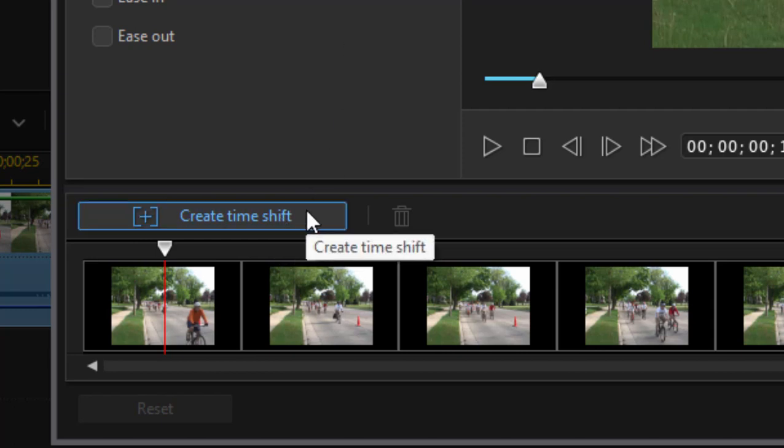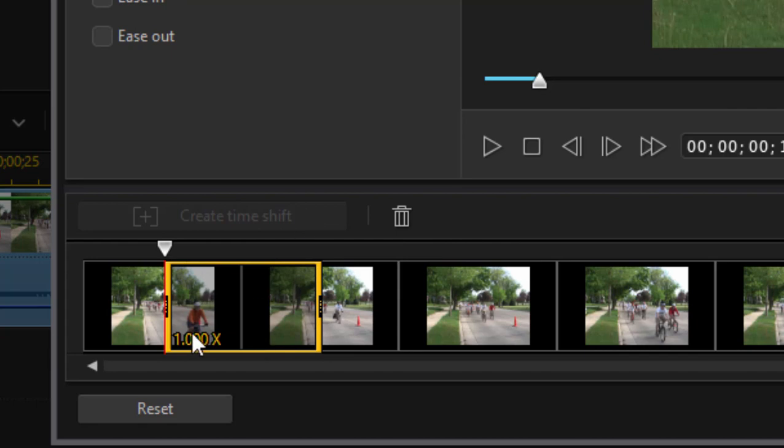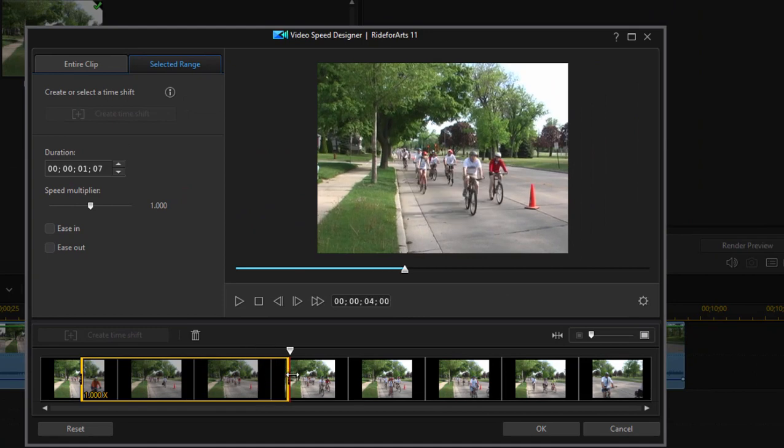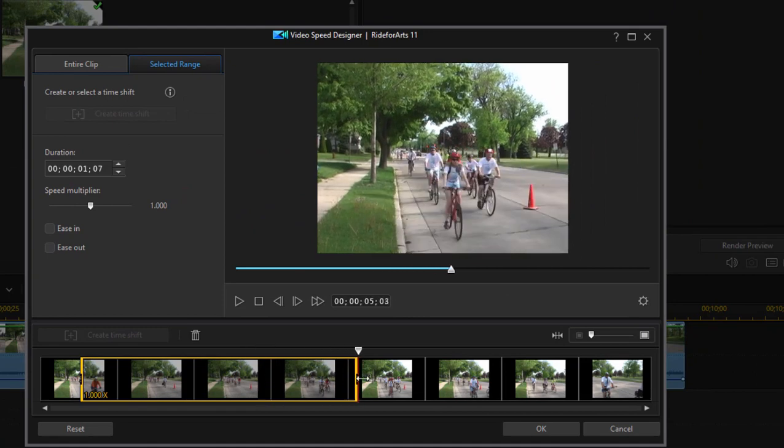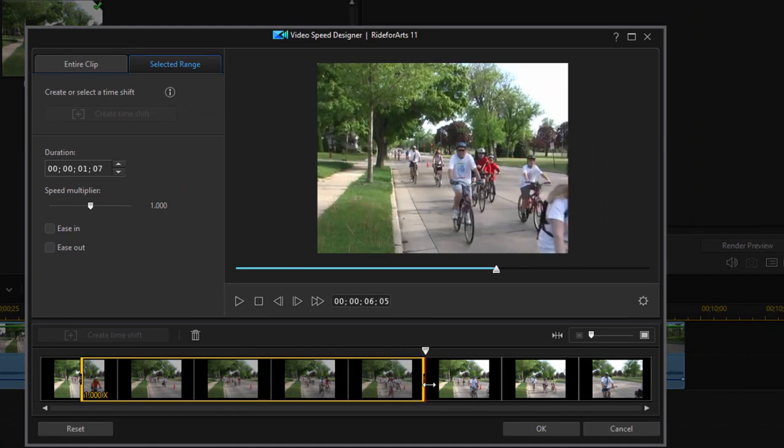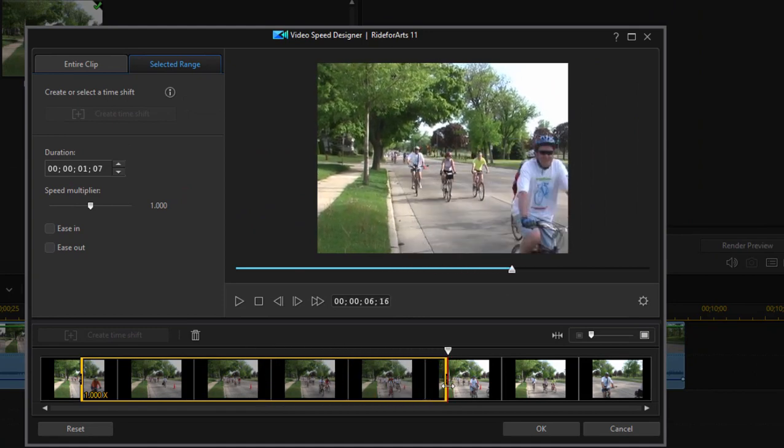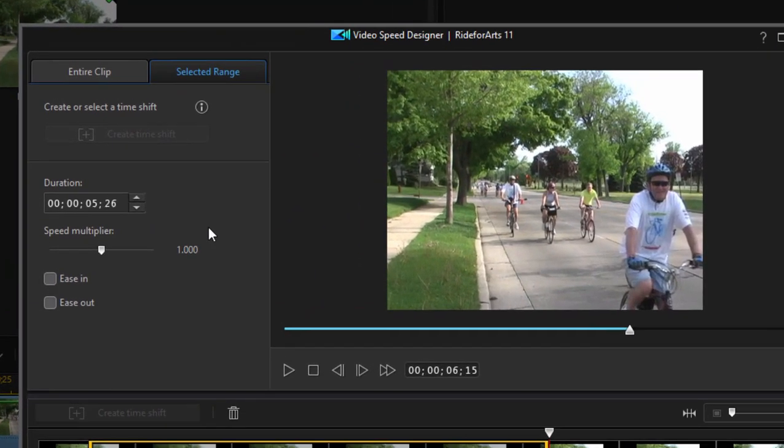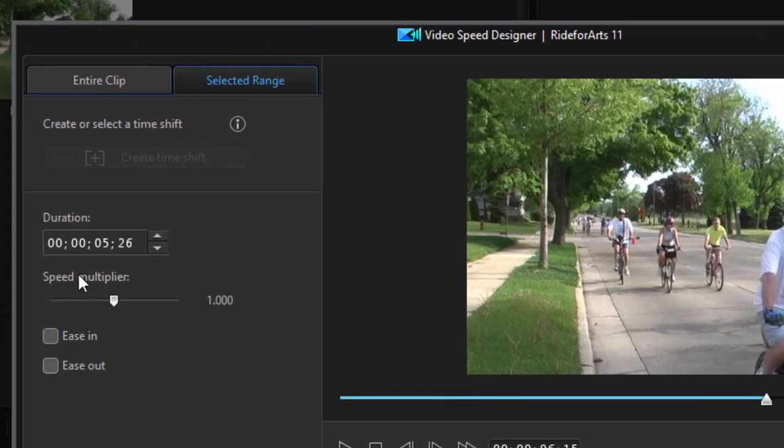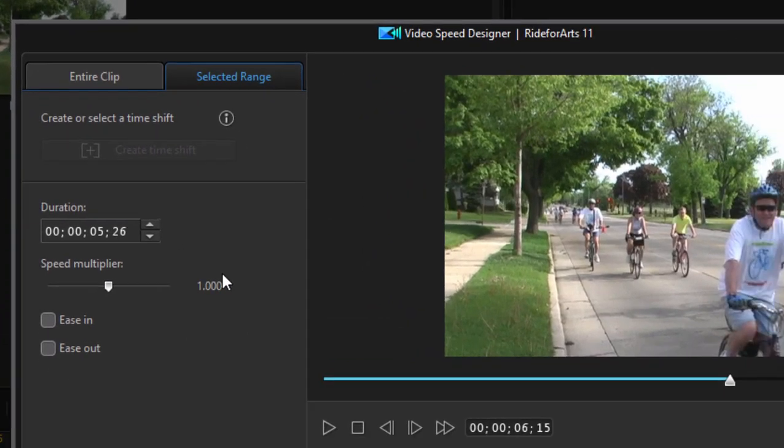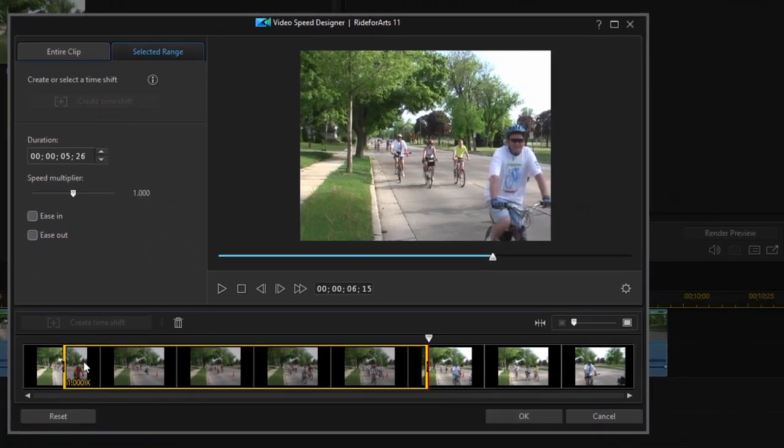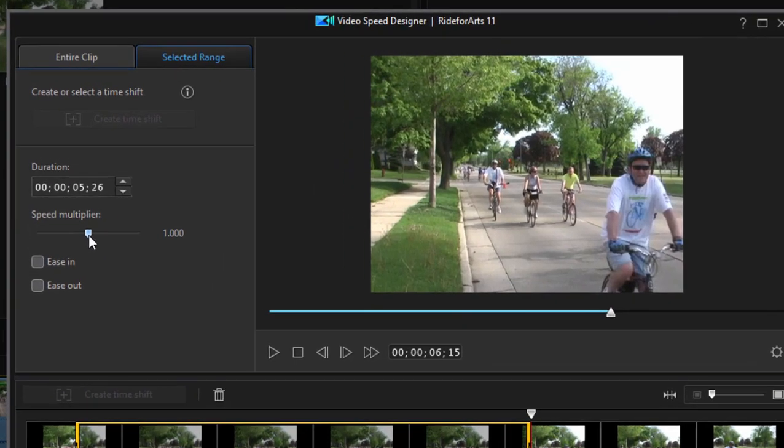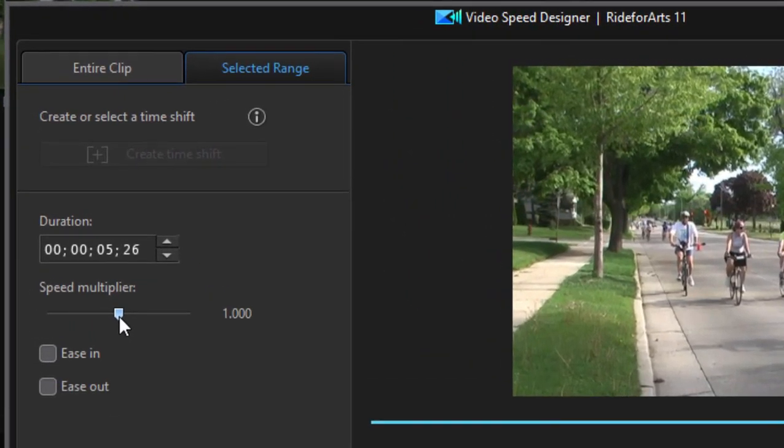The Create Time Shift button. And this will create a range here. By default it's one second long. We're going to drag it out until just about the time that guy emerges. So if you look at the indicator here, you can see the duration is now about five and a half, almost six seconds long. And we're going to shift that into a high speed so it plays back very quickly.